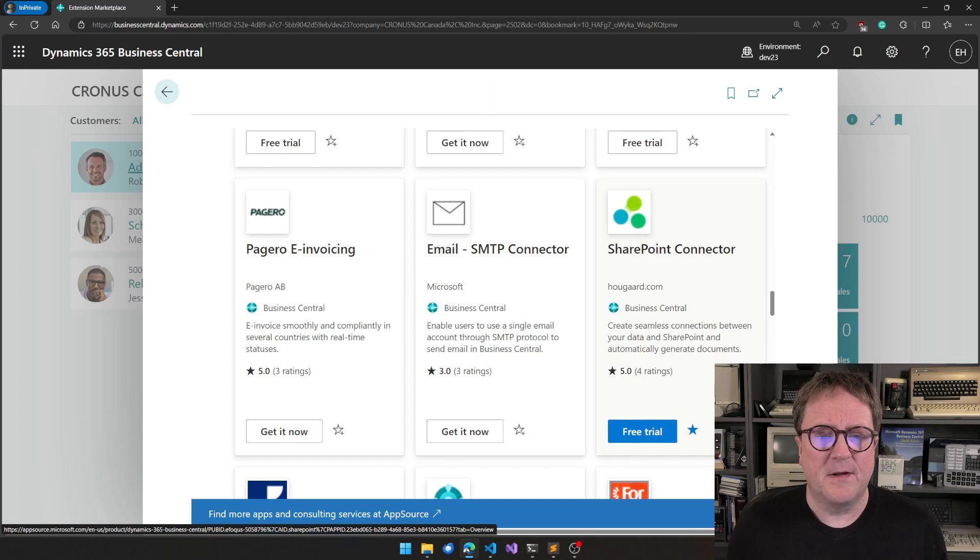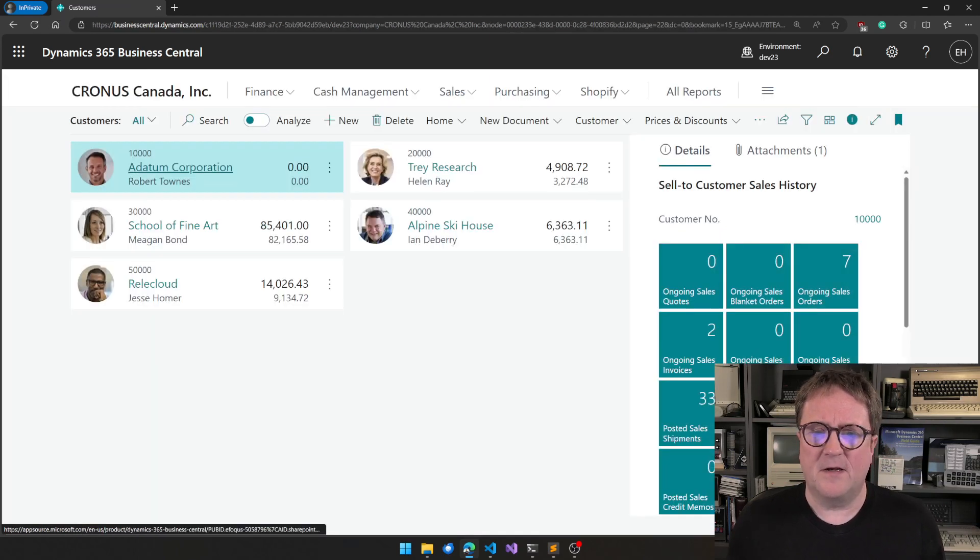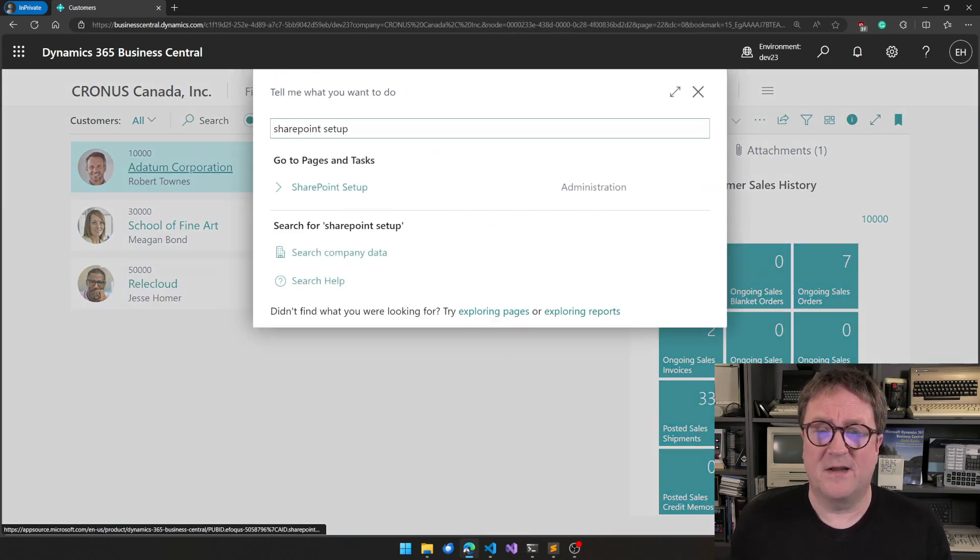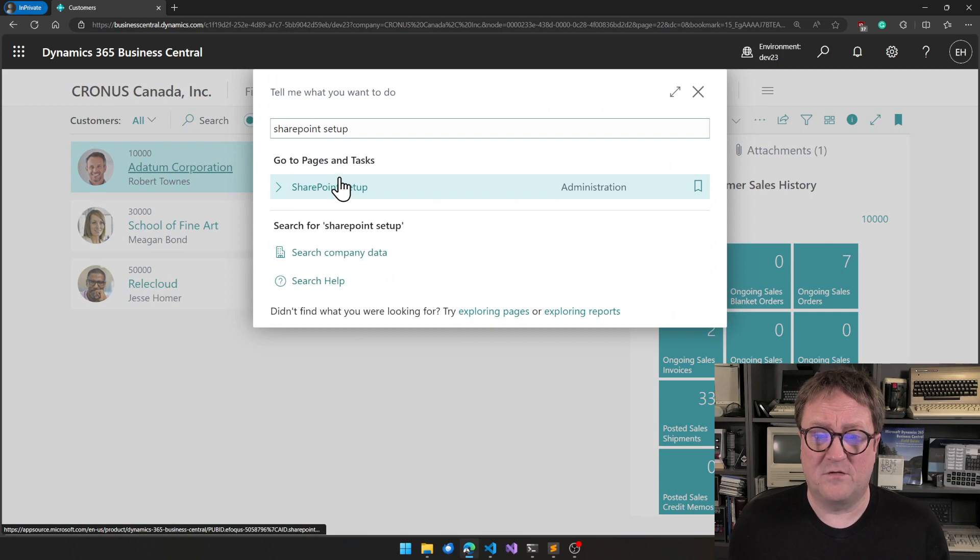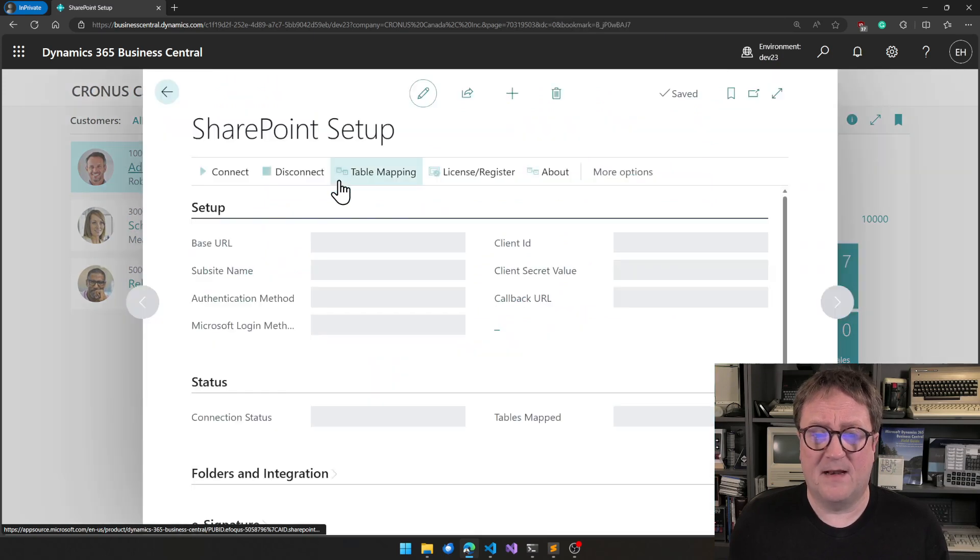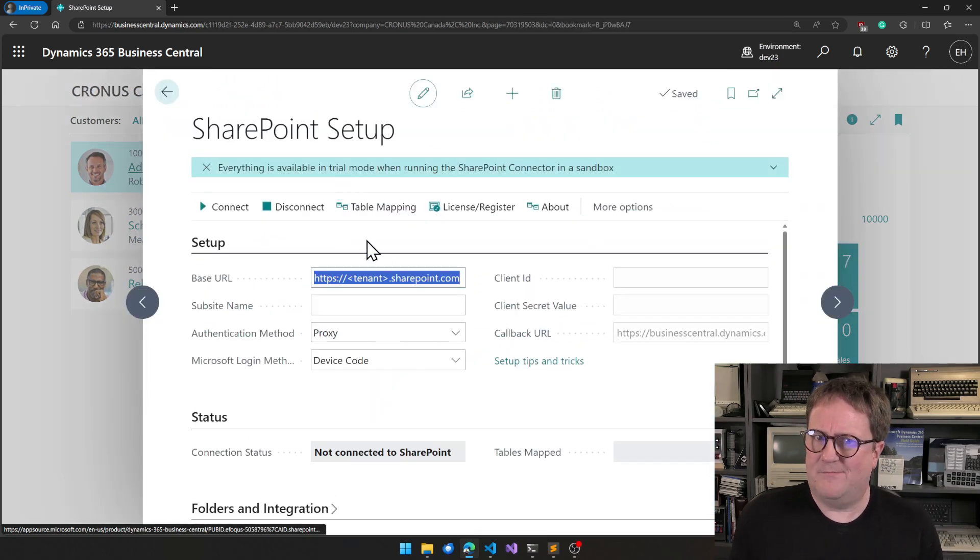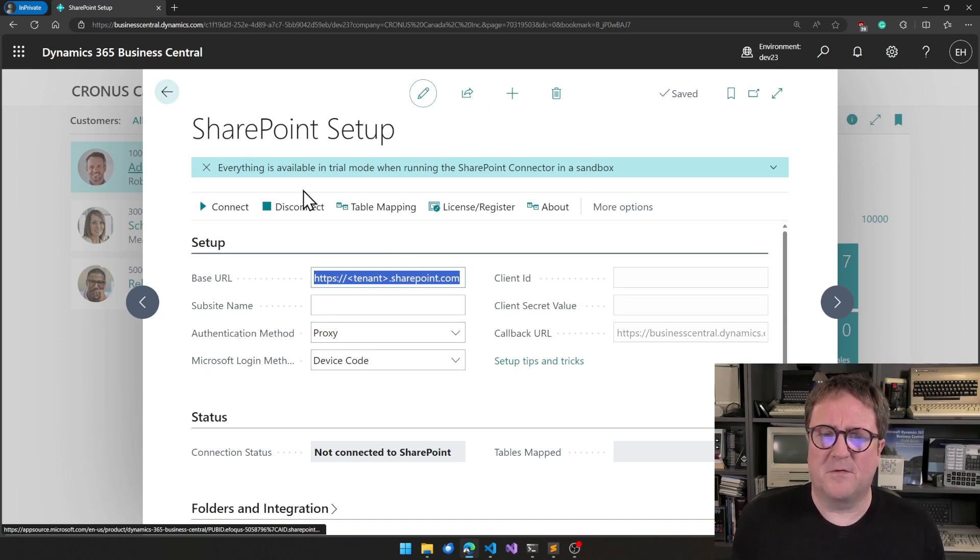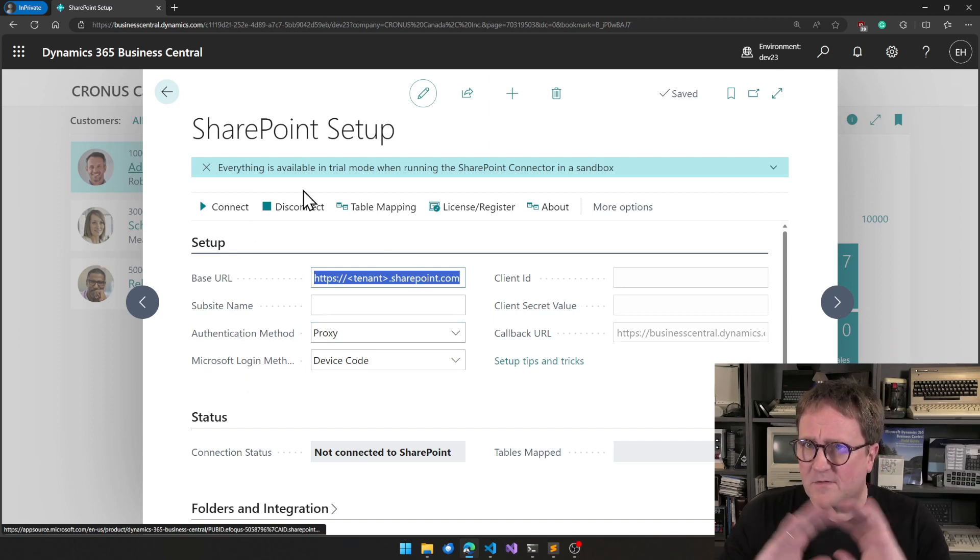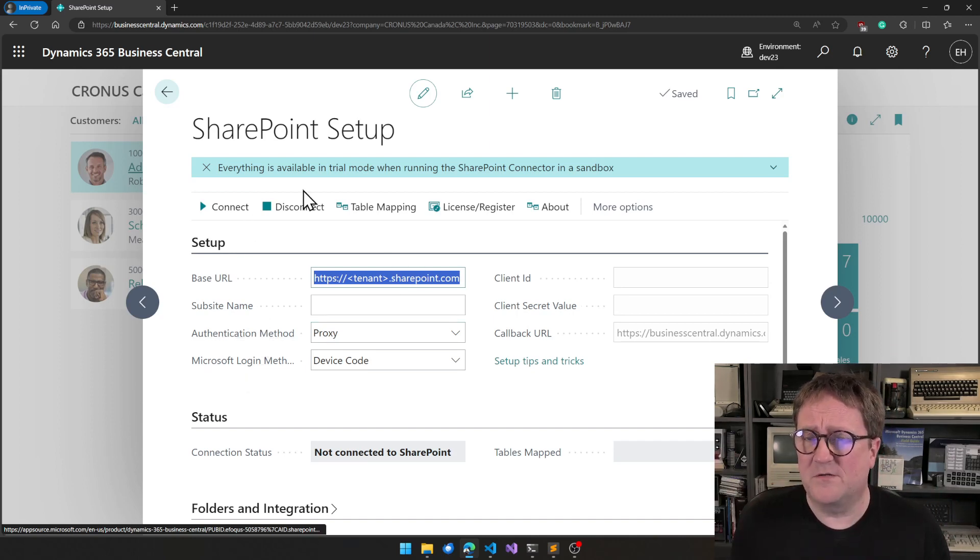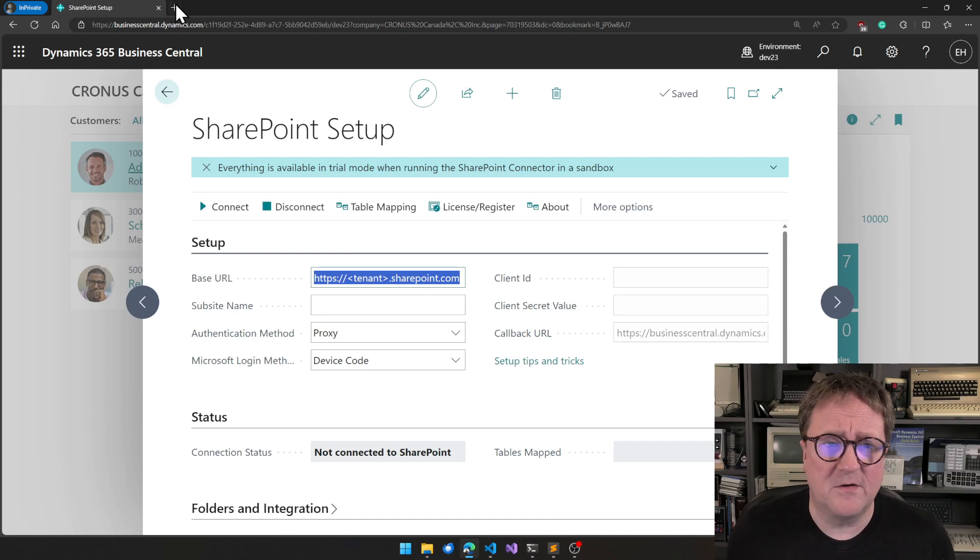So the next thing I need to do is I need to go to the SharePoint Setup page. And this one asks questions, so there are fields to be filled out. As long as you're in a sandbox, you can just go ahead and use the app.